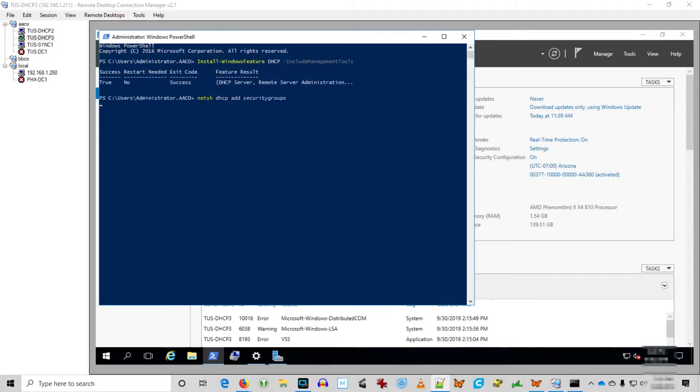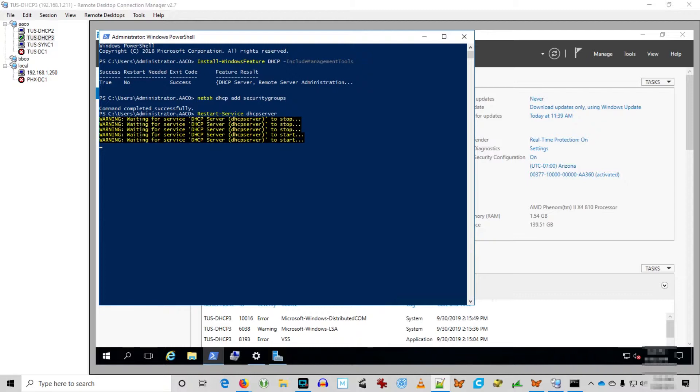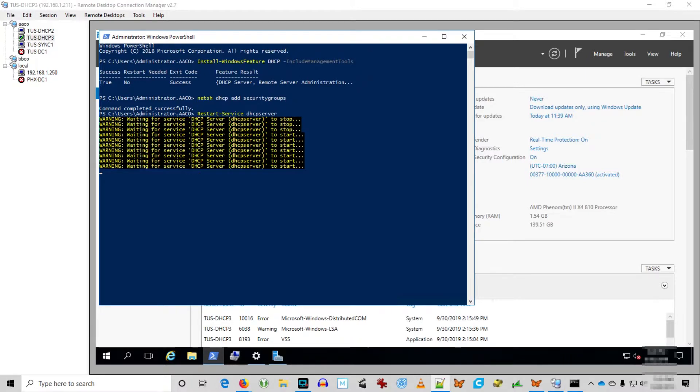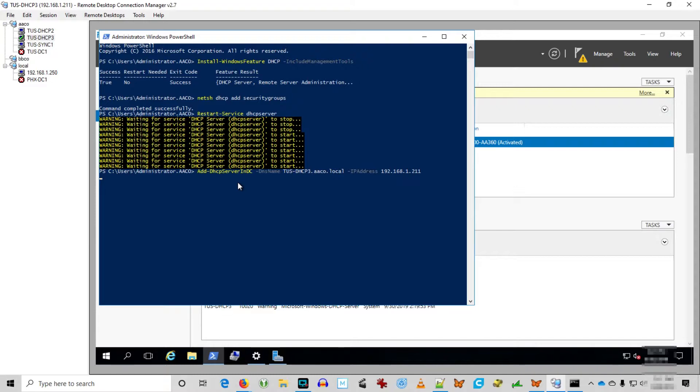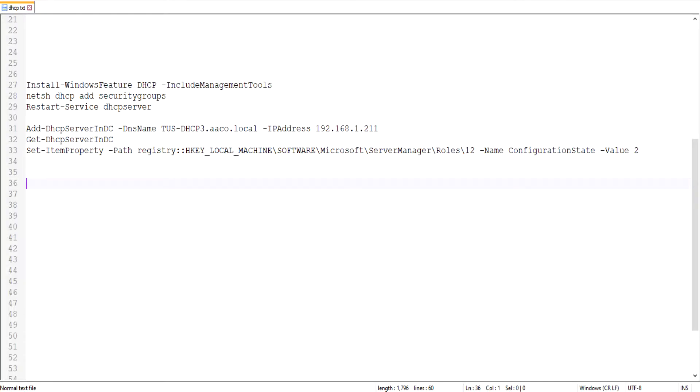Install Windows feature DHCP, include management tools. Then NetShell DHCP add security groups. Then restart service DHCP server. When that comes back, then we're going to use add DHCP server in DC with the DNS name parameter, TUS DHCP 3 AACO.local, IP address 192.168.1.211. Then we can get a list of the DHCP servers: Get DHCP server in DC.